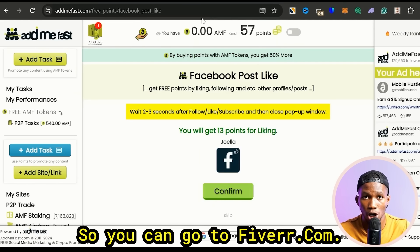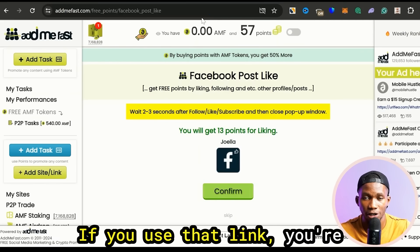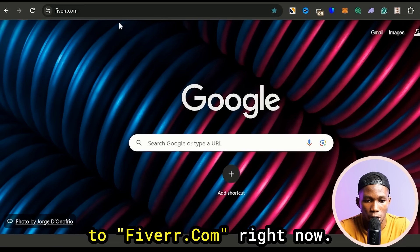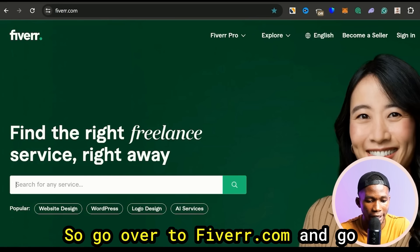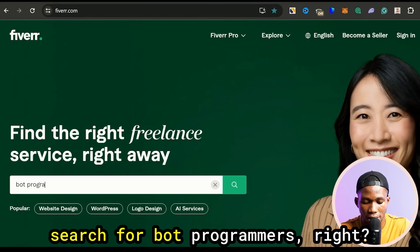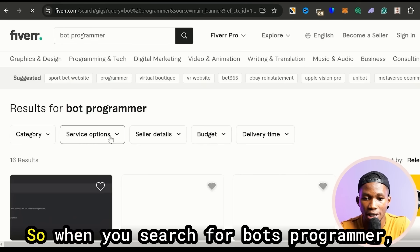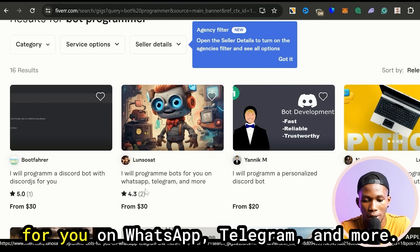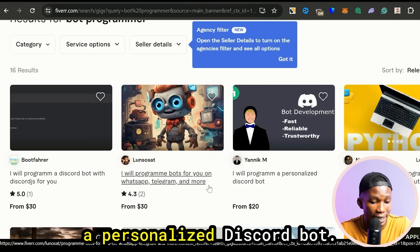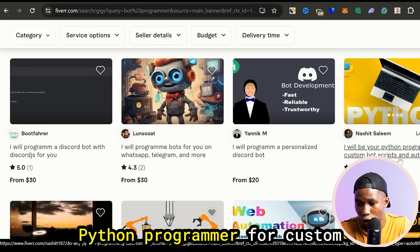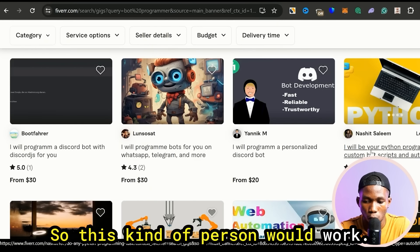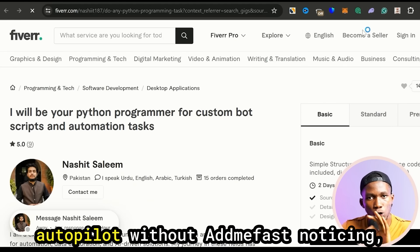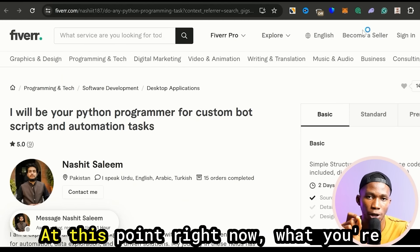You can go to fiverr.com — I'll leave a link down below, if you use that link you're going to get 20% off the first thing you buy. Go to Fiverr's search bar and search for 'bots programmer.' They're gonna show you a lot of people that can code bots for you. This one says 'I will program bots for you on WhatsApp, Telegram and more,' this one says 'I will be your Python programmer for custom bot scripts and automation.' That kind of person would work, and you can see this is for ten dollars — you can get your personal bots coded and they'll be doing tasks for you on autopilot without Admifast noticing.